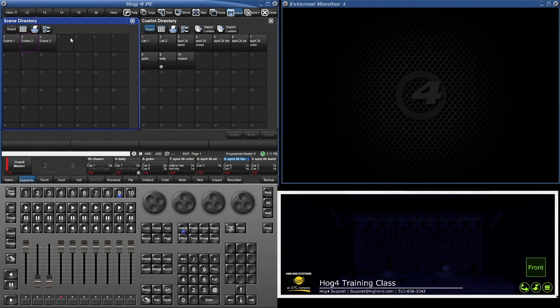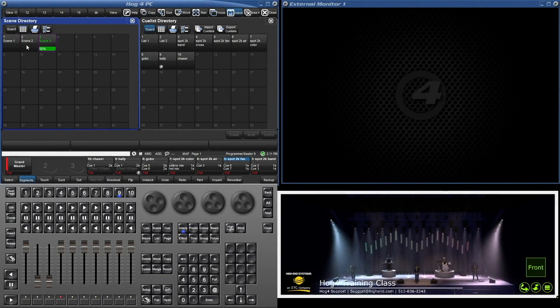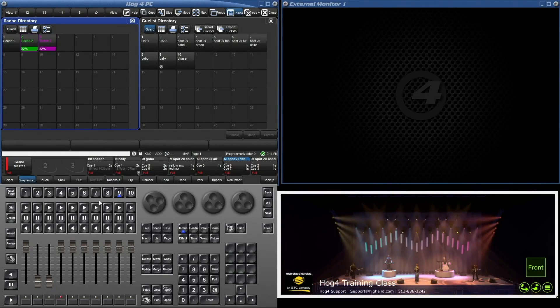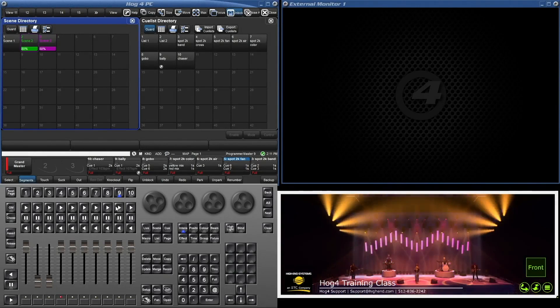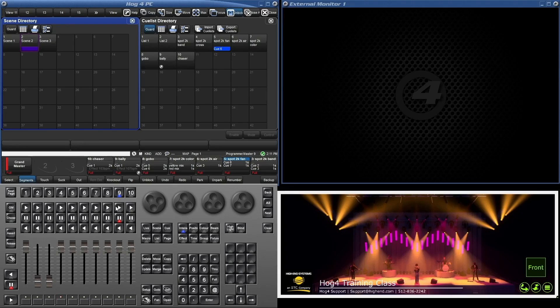Here we have a simple show where I've recorded a few cue lists and scenes. We'll use the scenes as starting looks and the lists for making changes on the fly. As we can see, clicking in HOG PC works, but let's add some MIDI hardware to make our lives a bit easier.